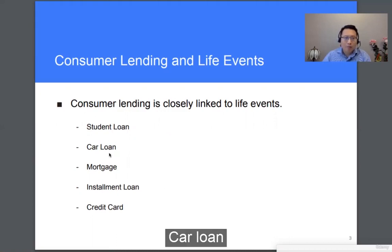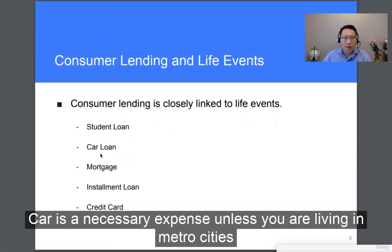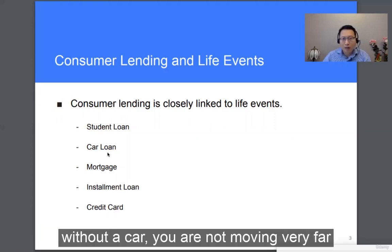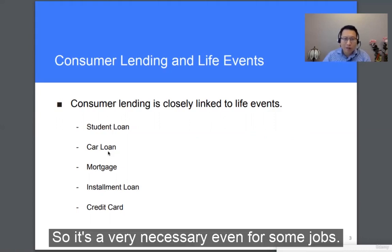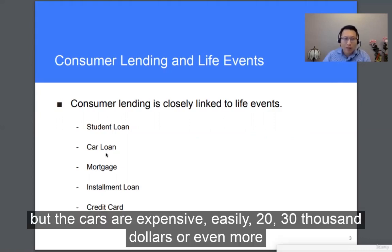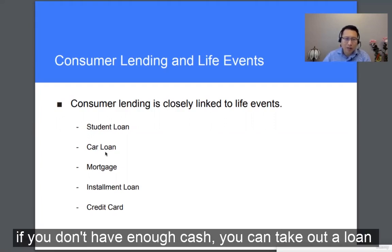Car loans. A car is a necessary expense unless you are living in metro cities — without a car, you are not moving very far, and it's necessary even for some jobs. But cars are expensive, easily $20,000, $30,000 or even more. So if you don't have enough cash, you can take out a loan.